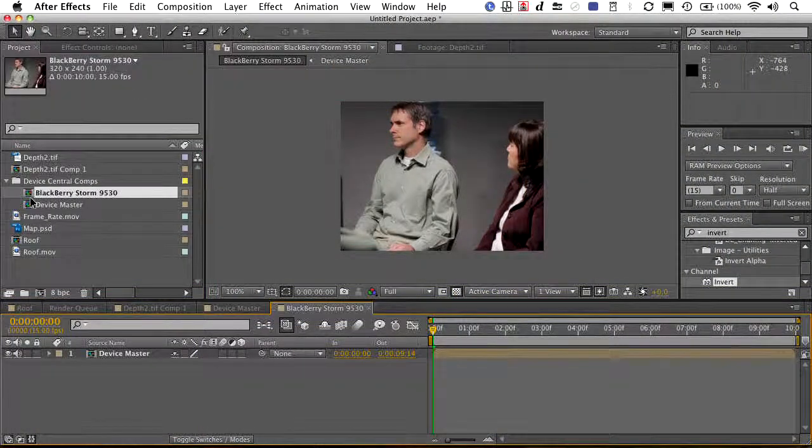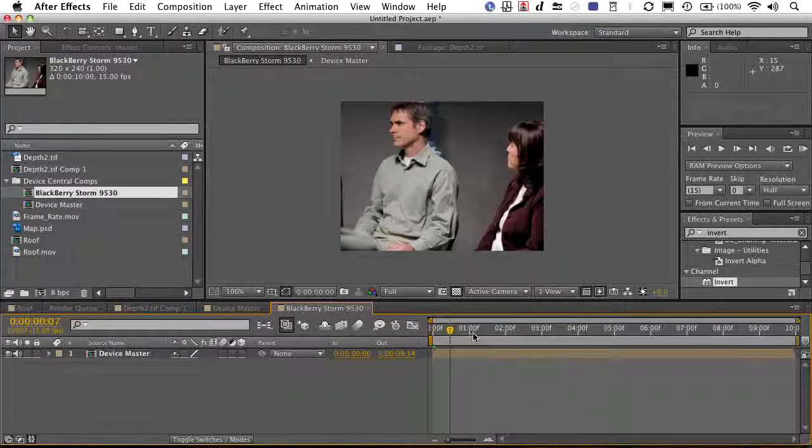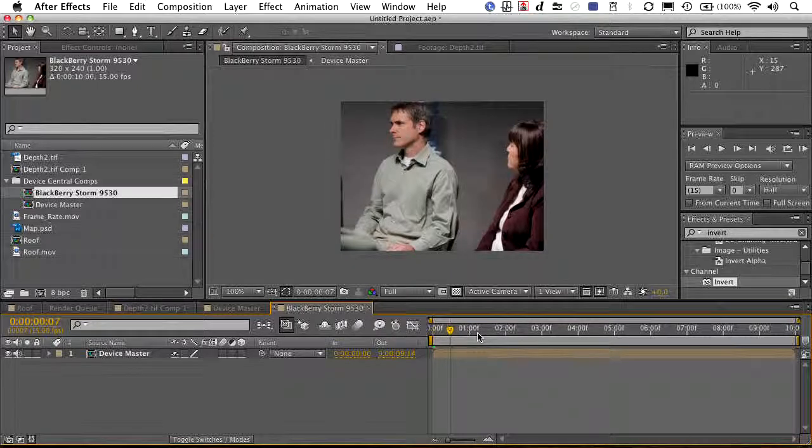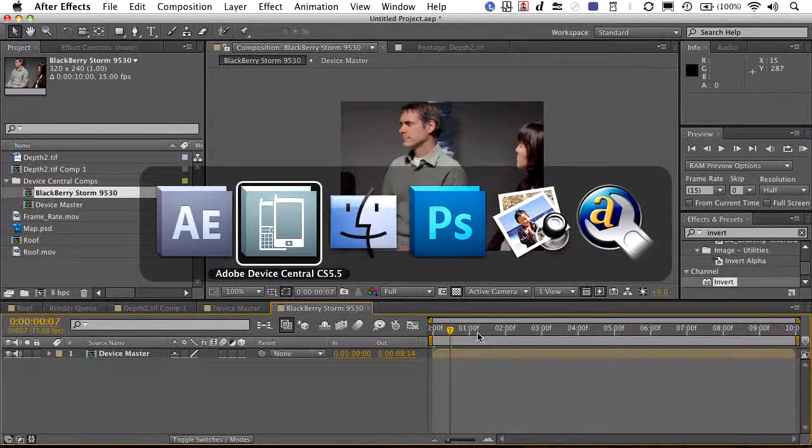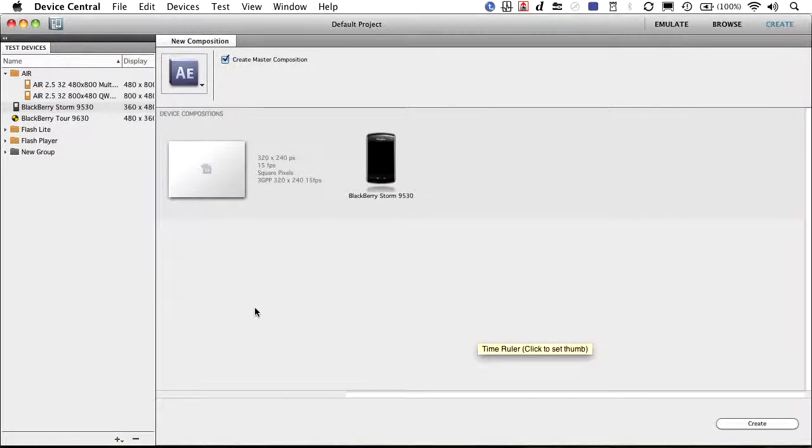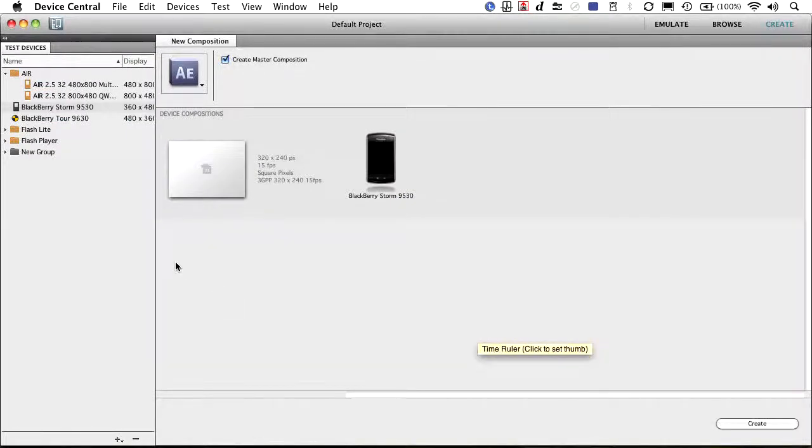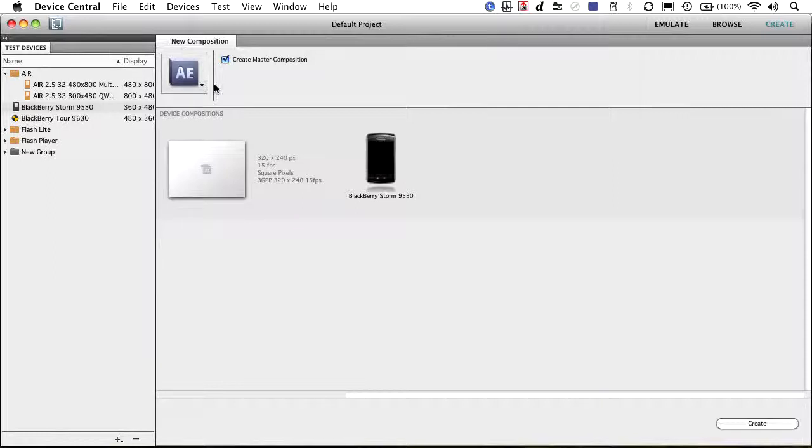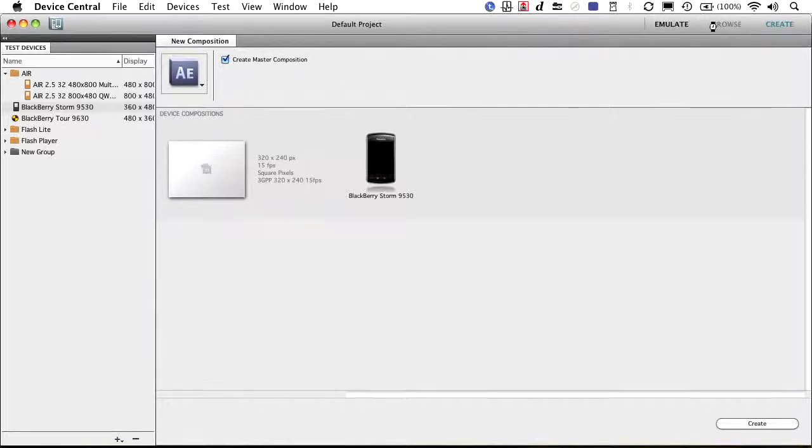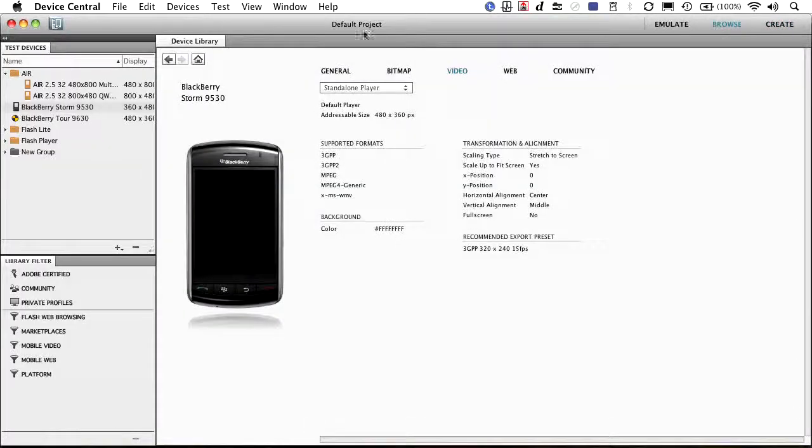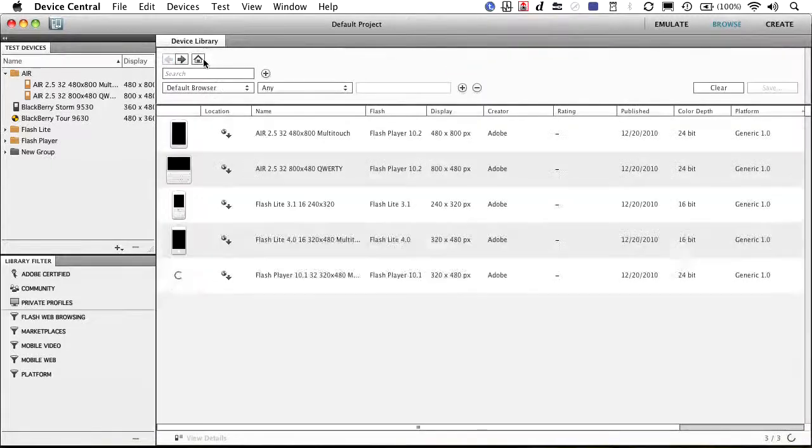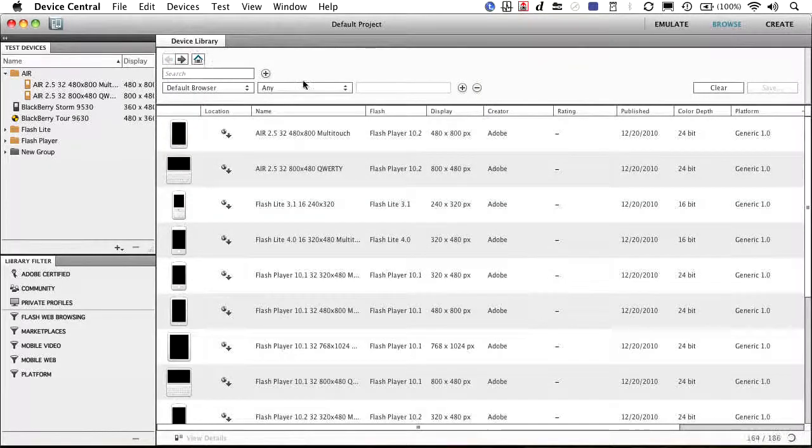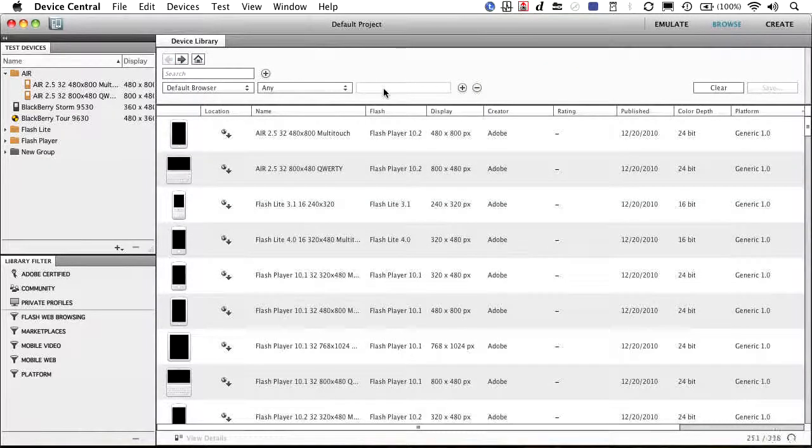So there's the master comp that's been updated. If I go to the BlackBerry Storm comp, you see there it is. It's got that device master placed in. If I jump back over to device central and I say, I want to also do this for another thing, I can come on in there and say, let's find another device. We'll go back to browse. And I want to go to my device library. We'll go to the home here and I'll search for iPad.